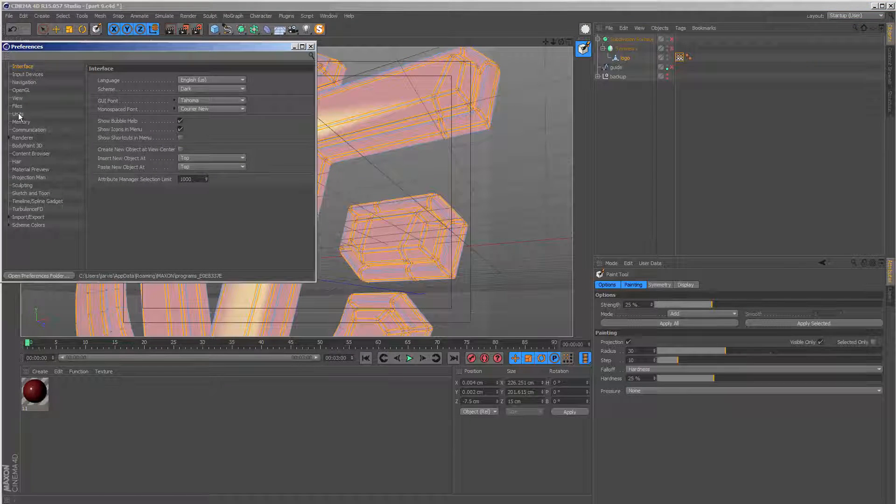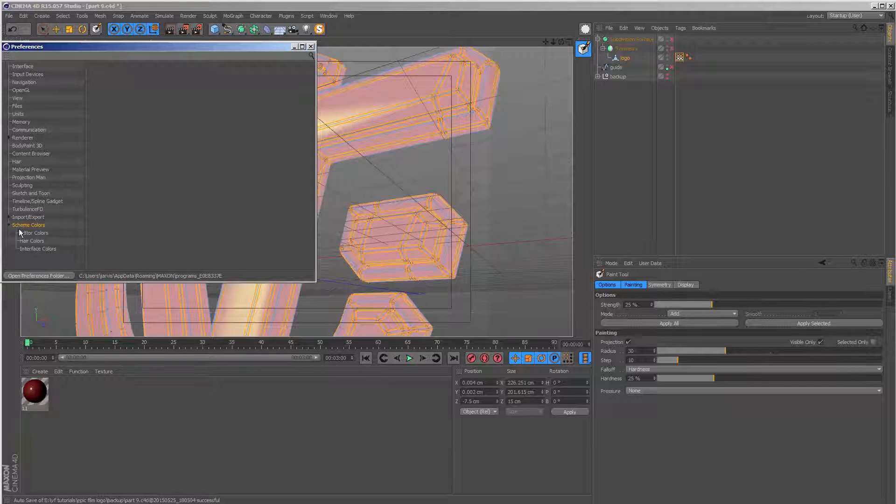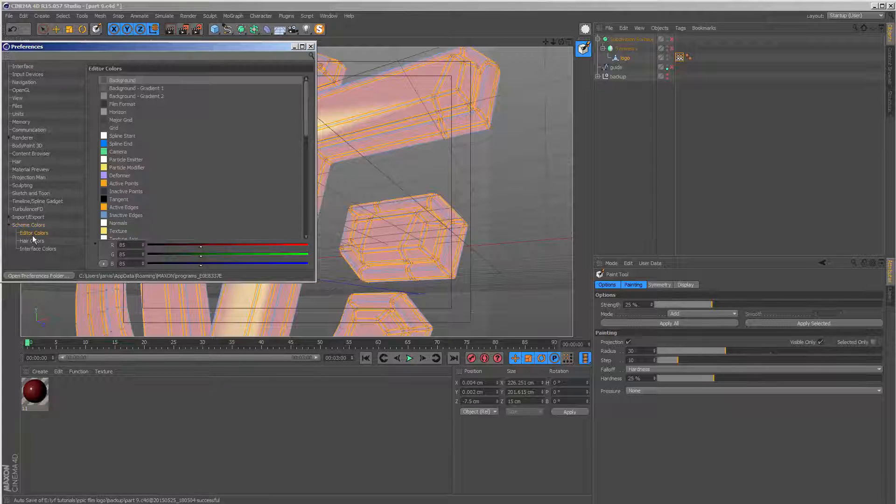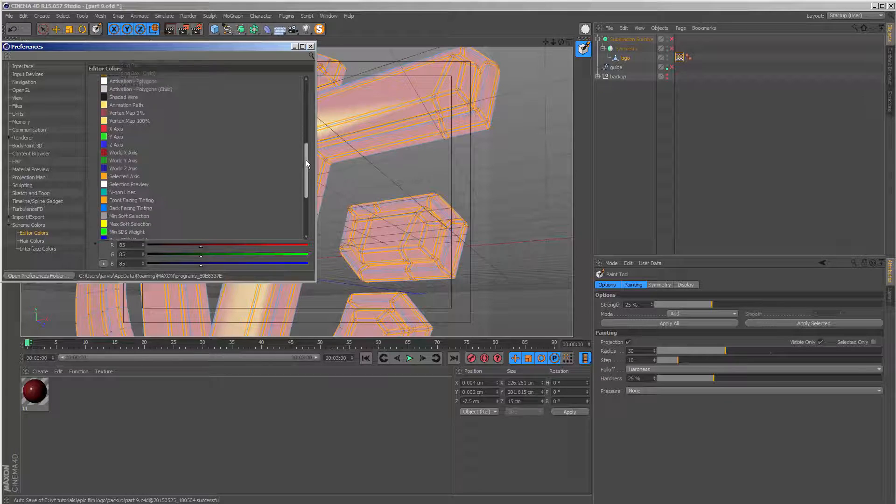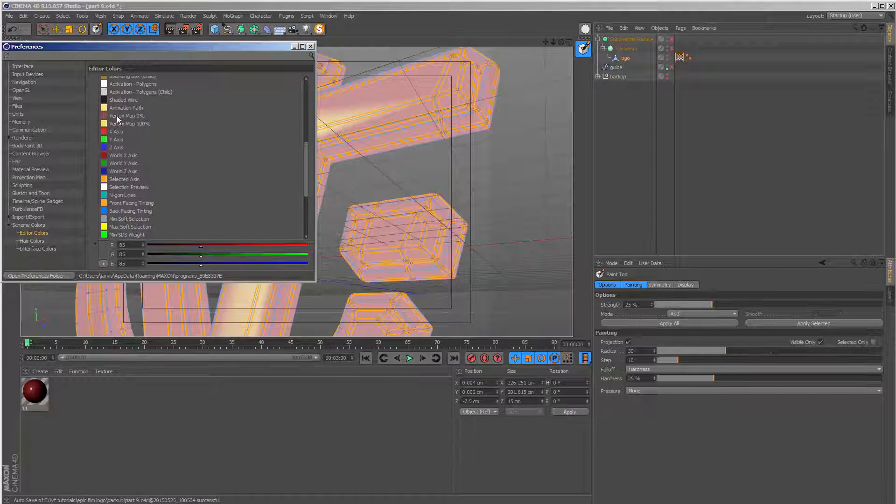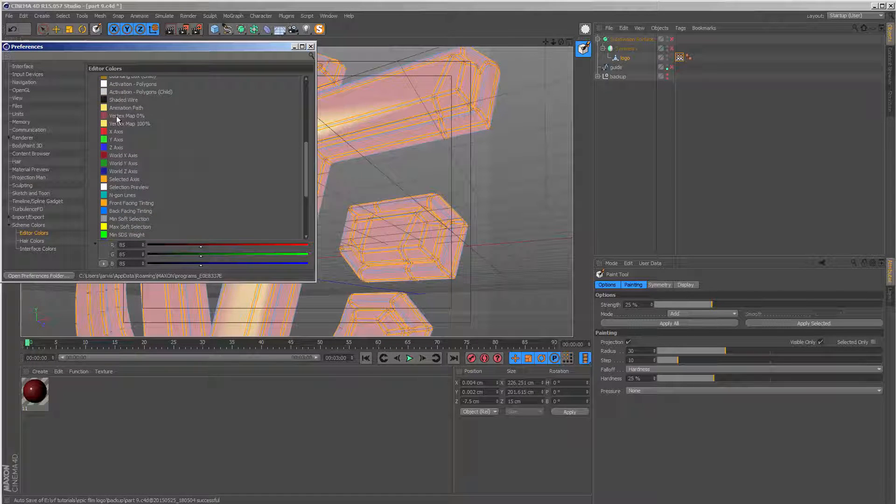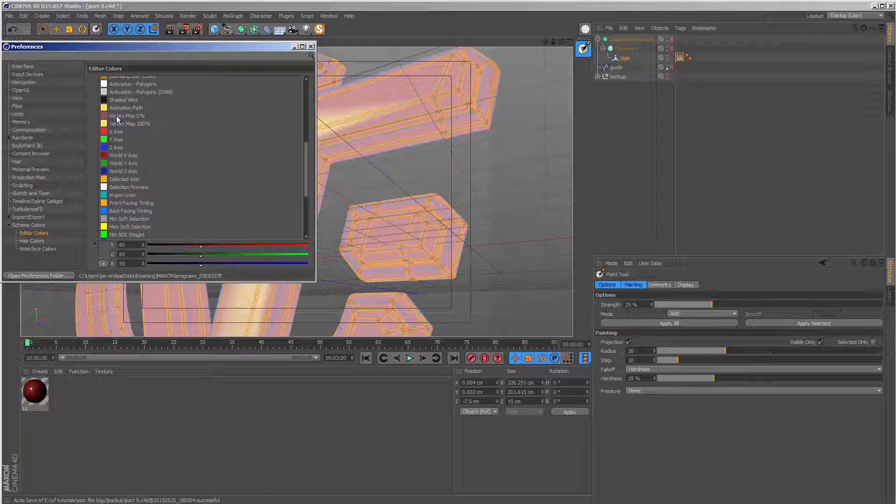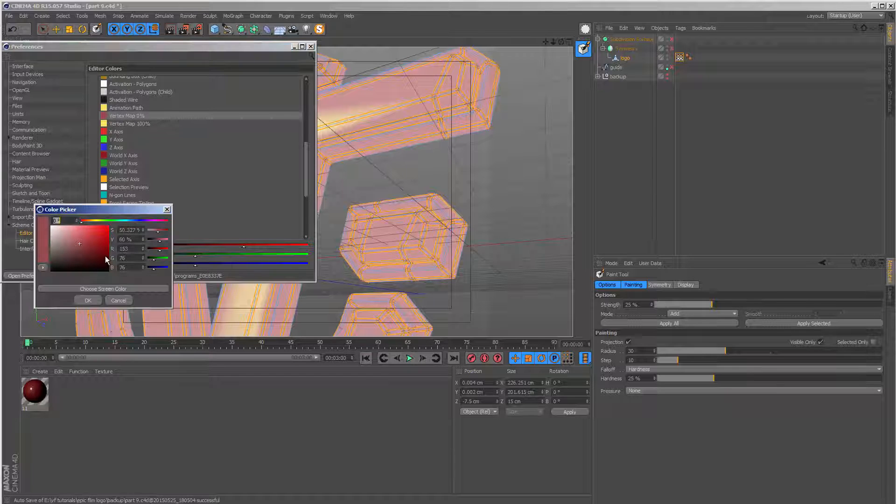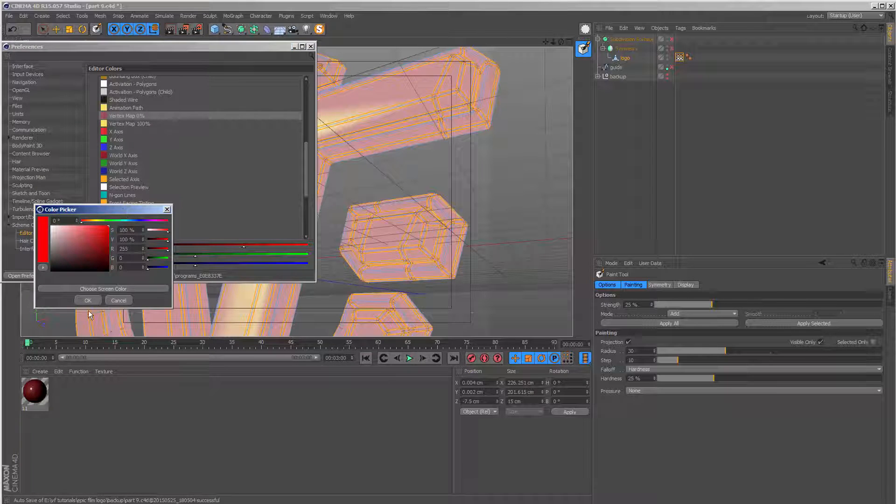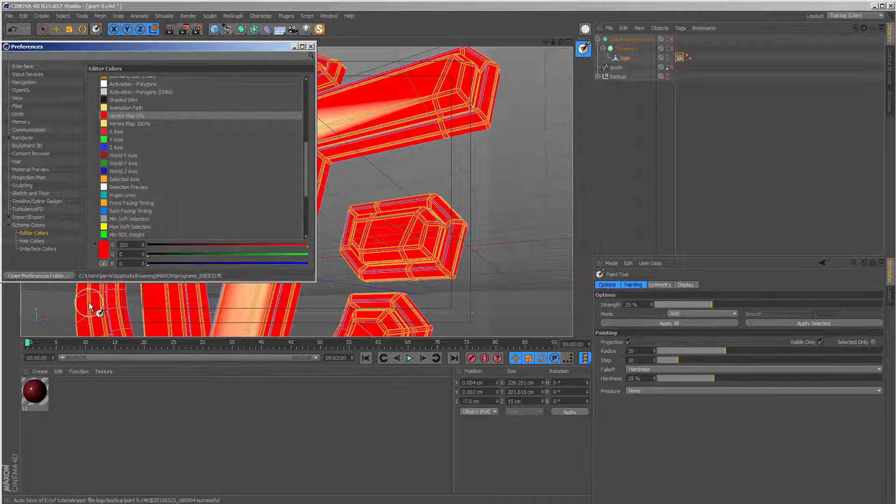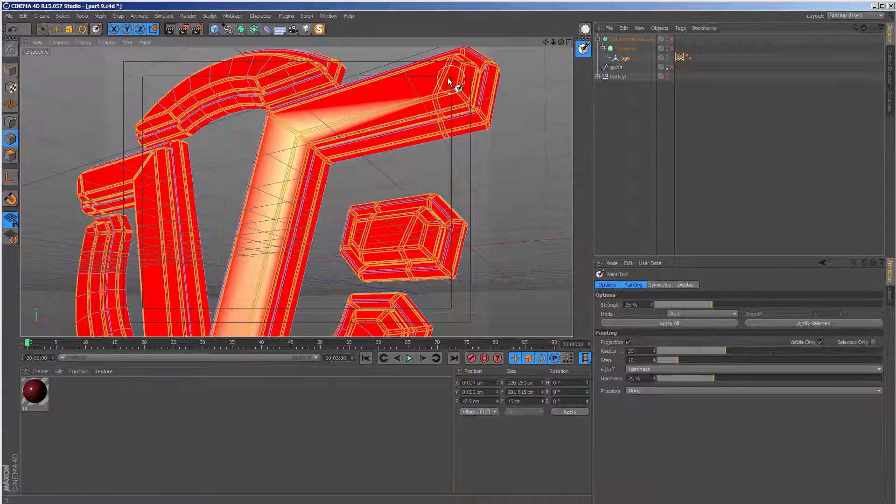And if we go to scheme colors and under the editor colors, and if you scroll down, there is something here called the vertex map 0%. Let me click this. By default, it's the full red color like this.